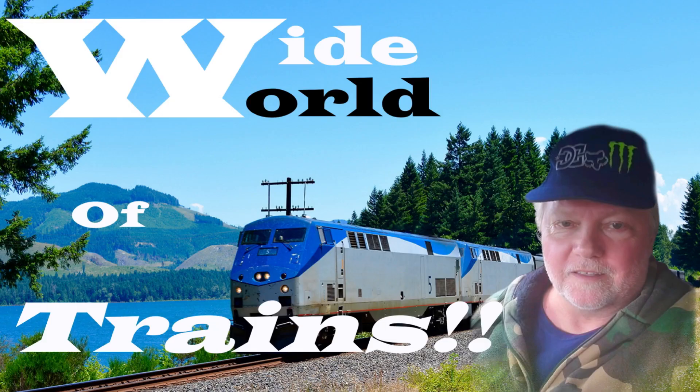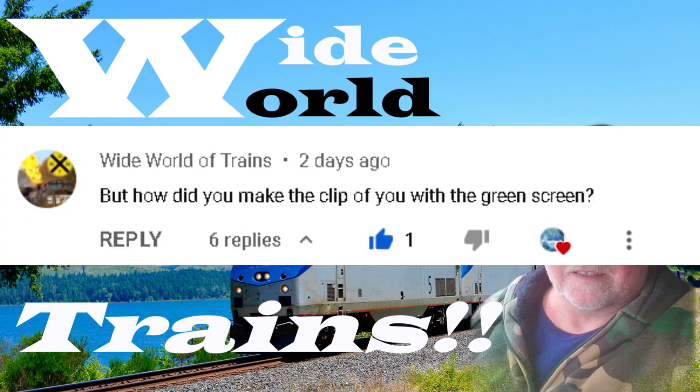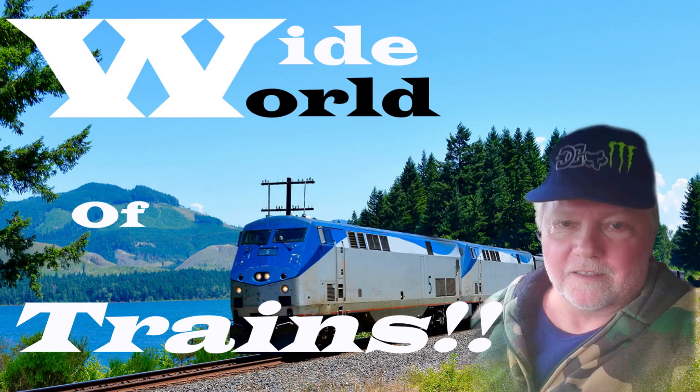And a special shout out goes to the viewer, Wide World of Trains. Thank you for your question you submitted and I made this thumbnail for you using the same method I'm about to teach in this tutorial. If you want an HD copy, let me know.